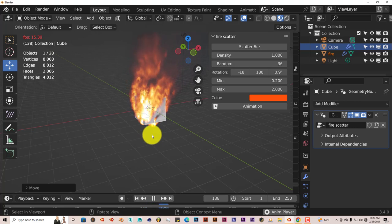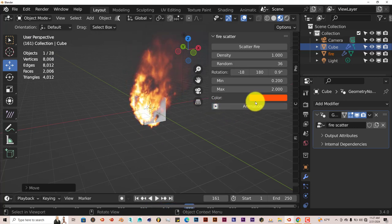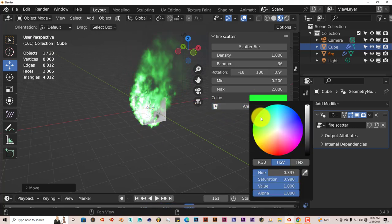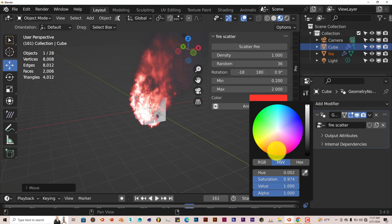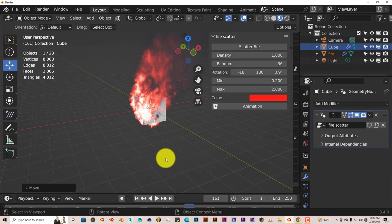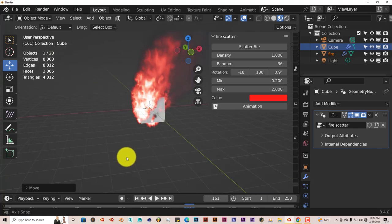And you can change the color. Let's stop this, let's change the color here—color wheel to green, blue, yellow, pink, or hot purple, whatever you want to call it, a little bit of red.